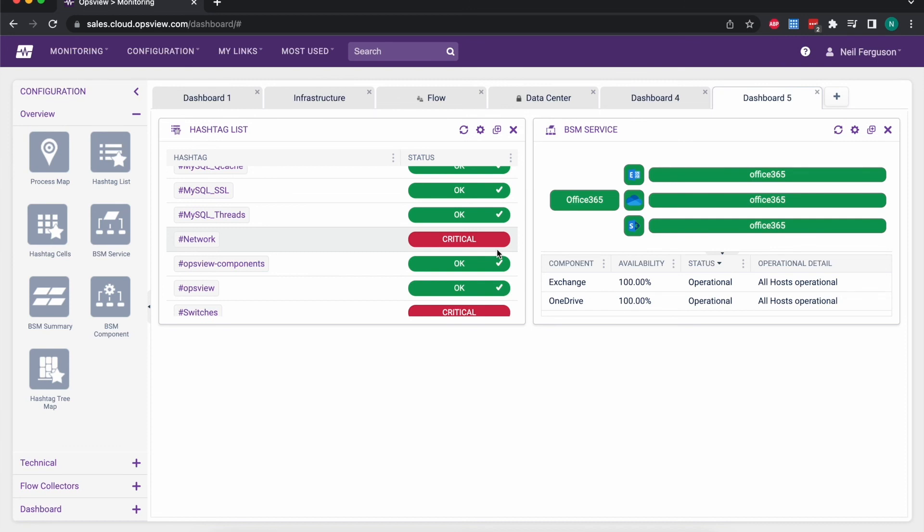So a really important part of the system, really powerful, allows you to drive a lot of different bits of functionality all based on these hashtags.